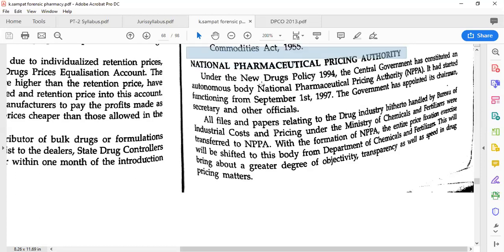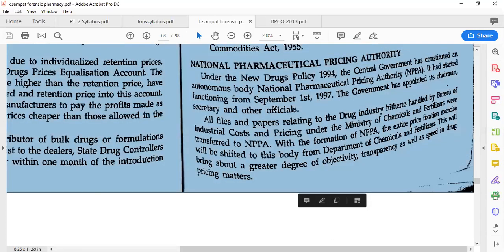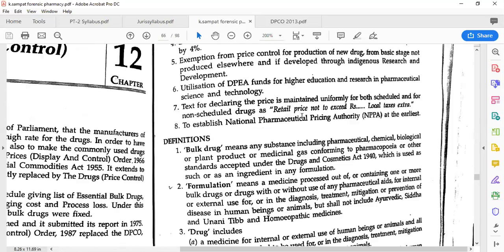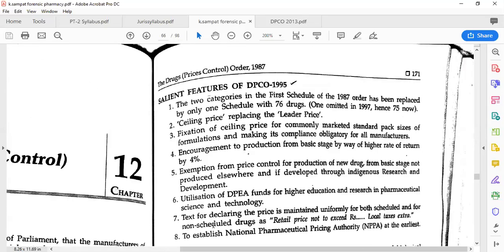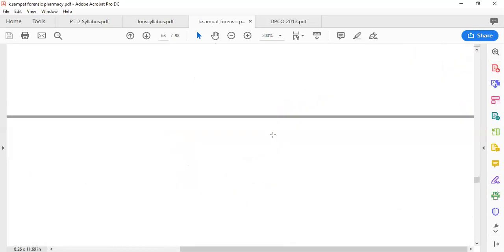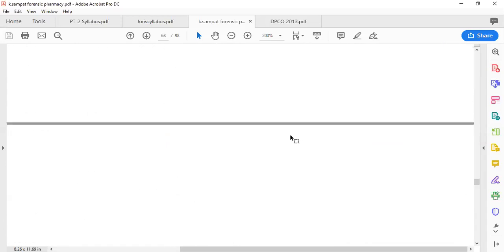This DPCO is effective even now, and many things under it are being followed. One important body is the National Pharmaceutical Pricing Authority (NPPA). If you remember, in the beginning we mentioned that one of the second features of DPCO is to establish NPPA after 1995. We will now see what exactly NPPA is — it is a very important body.